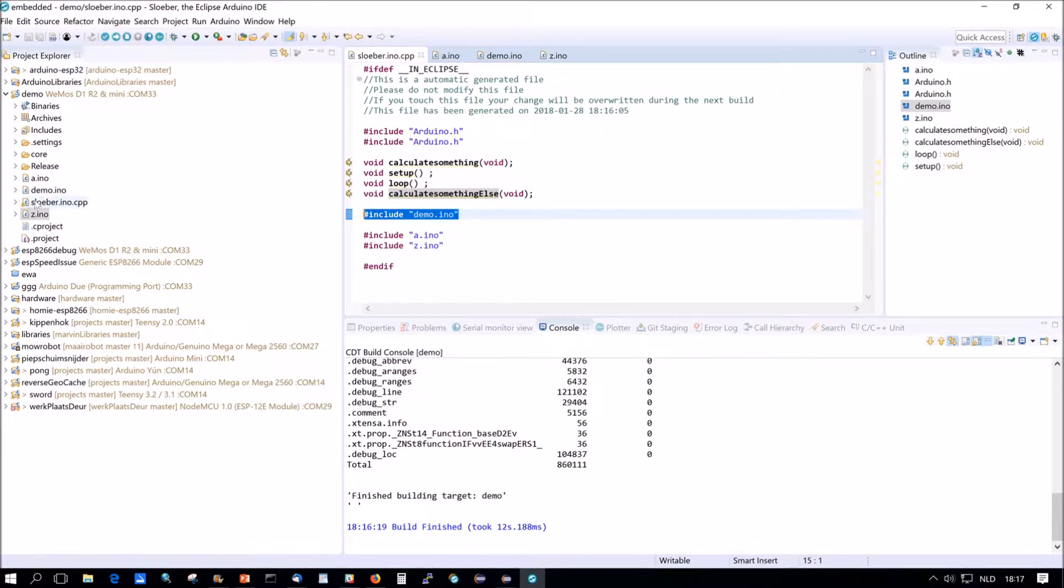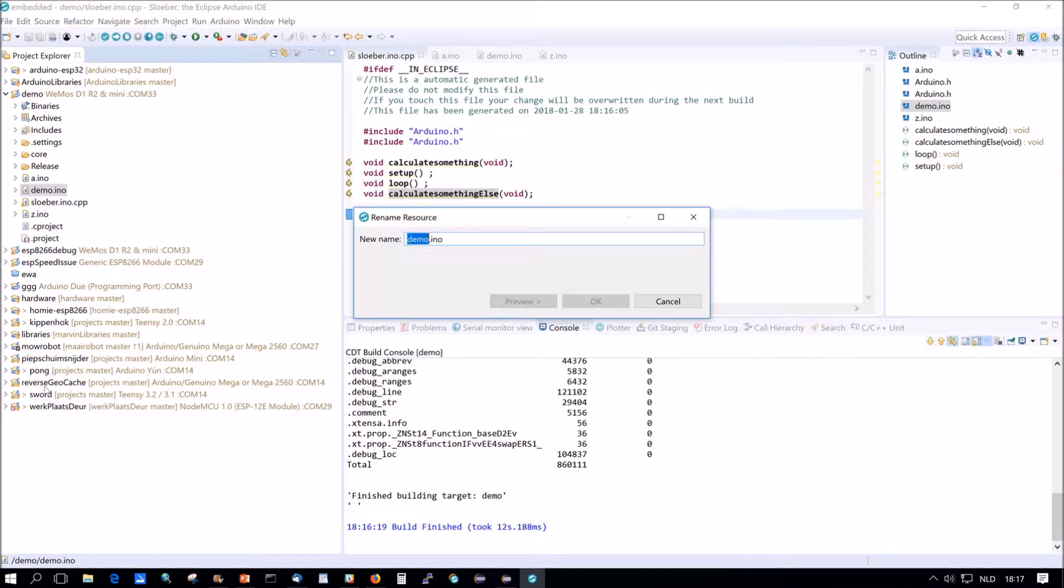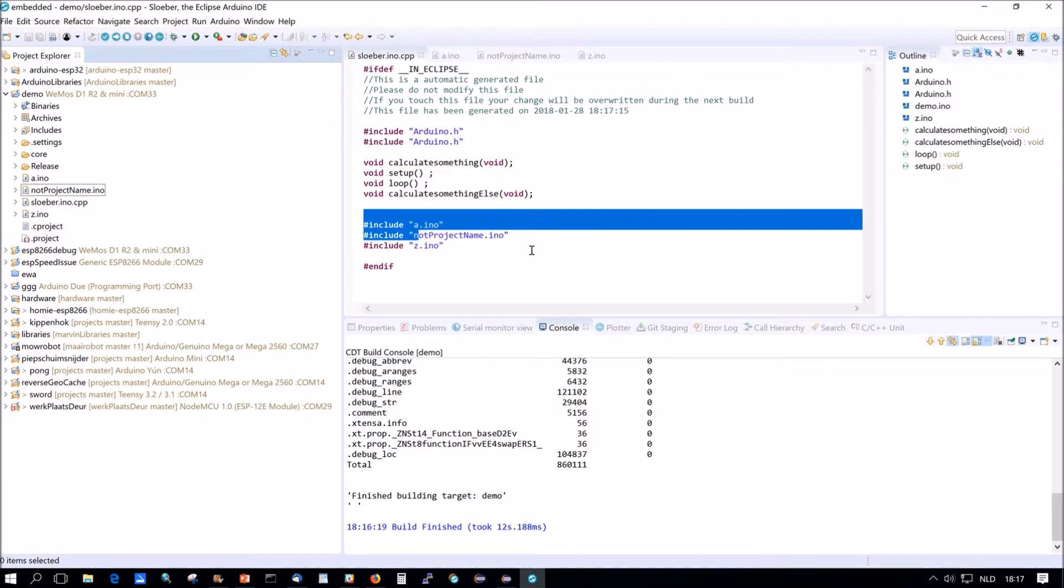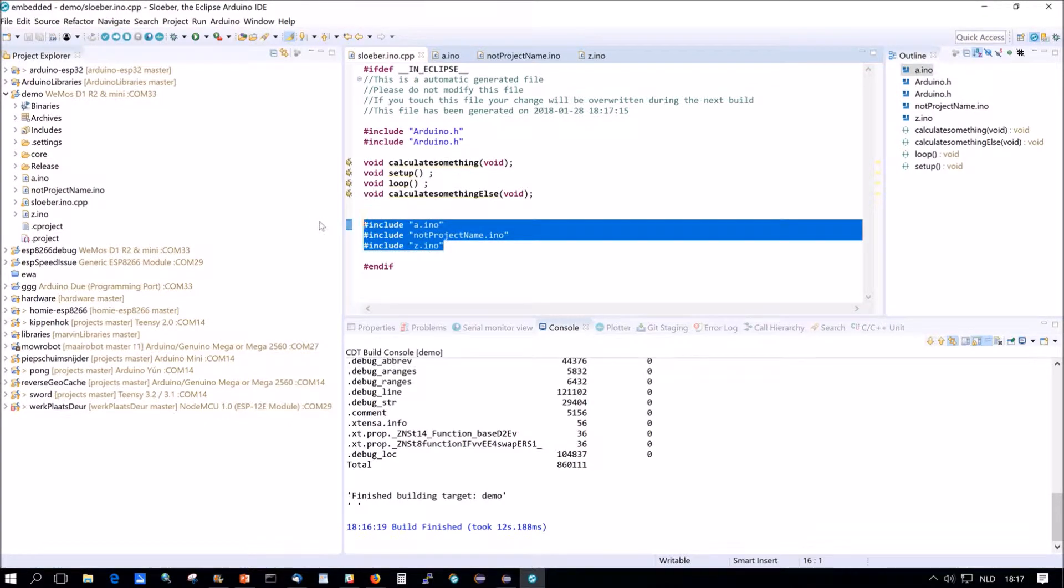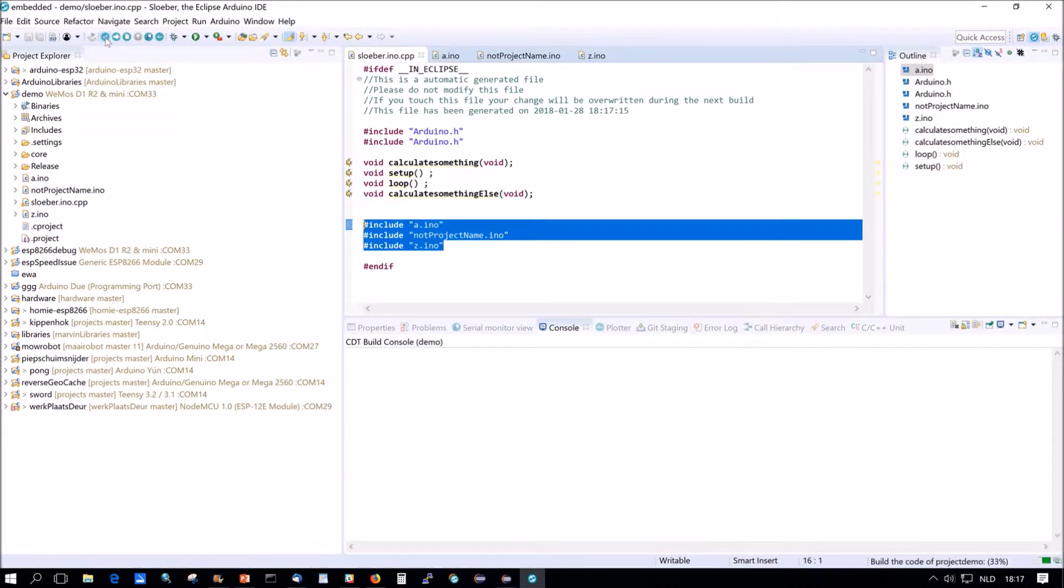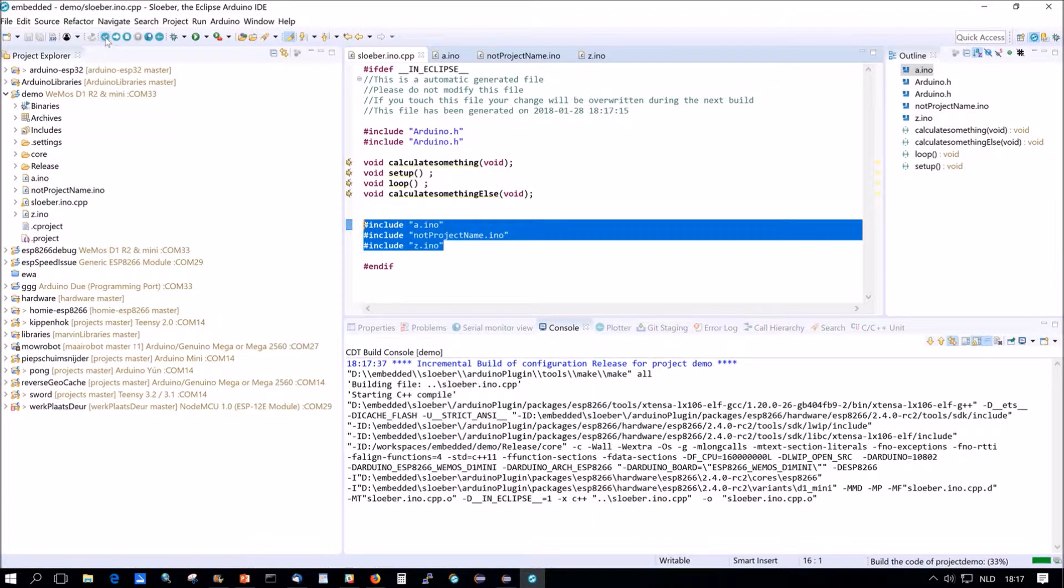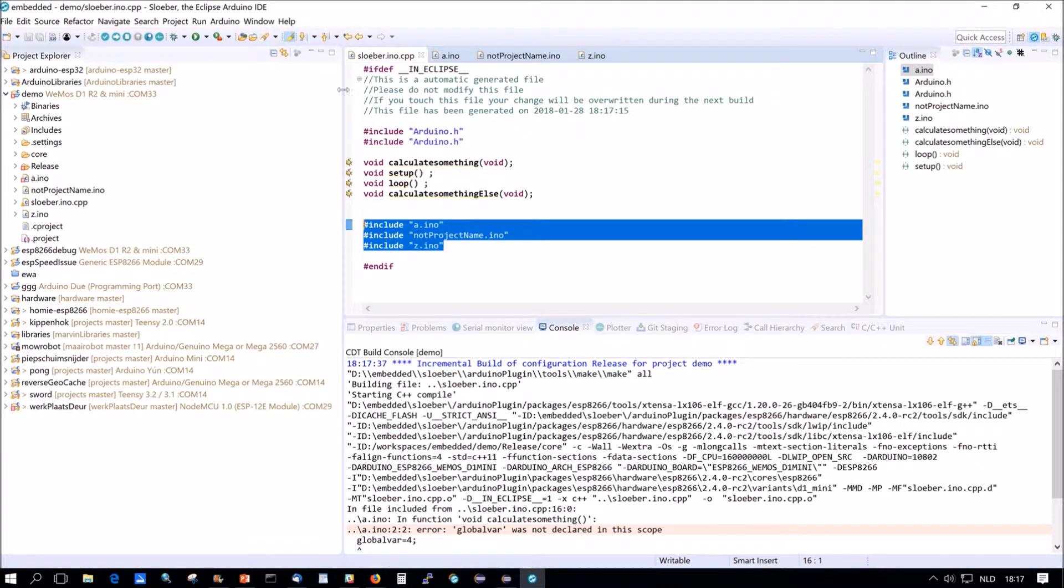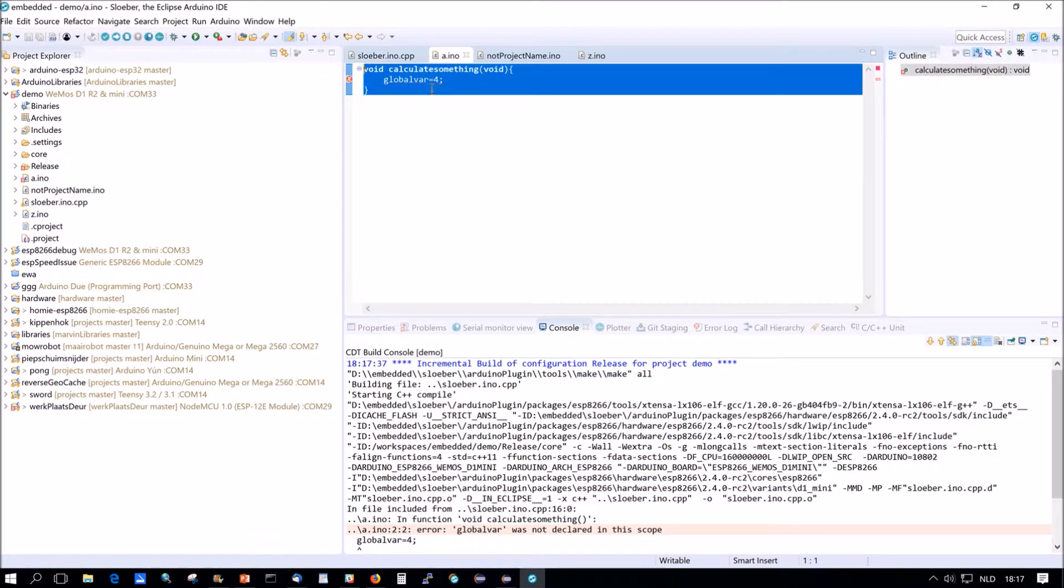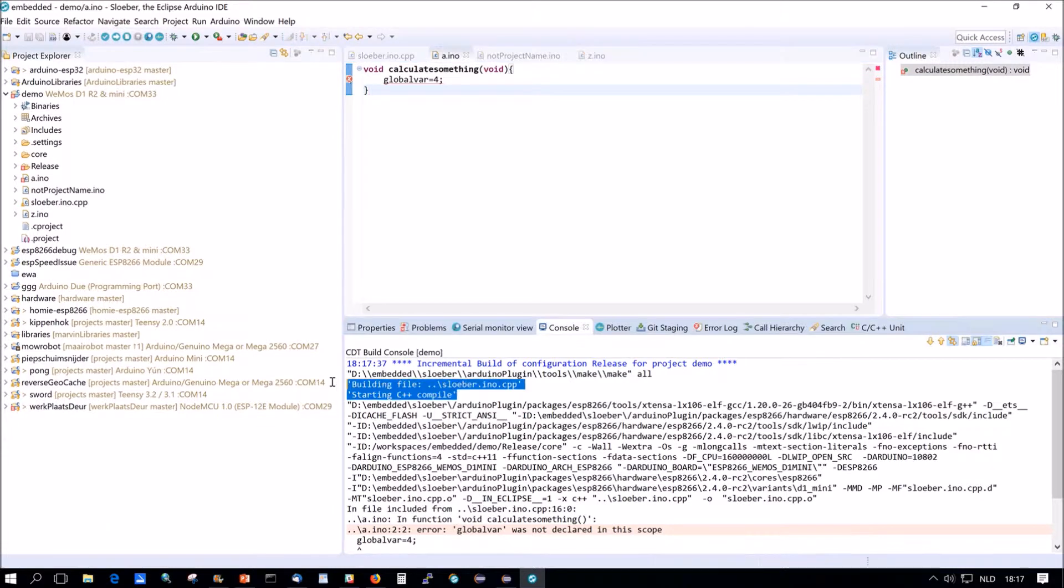Just suppose that we build fine. Now if we rename demo.ino to not project name. Then you will see that now not project name is ordered alphabetically. So all your variable declarations need to be in an .ino file with the same project name as the project. So because this time, it won't work neither. Because the compiler who compiles sluber.ino goes to A, and in A it says, oh, global var. I don't know that one.